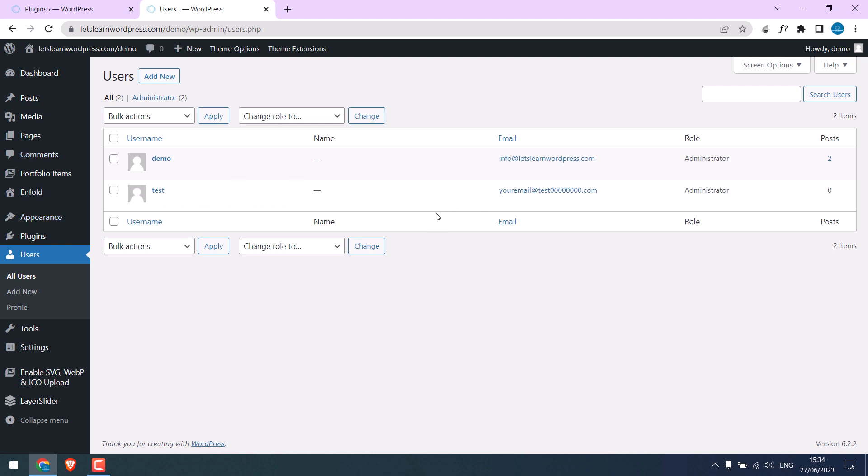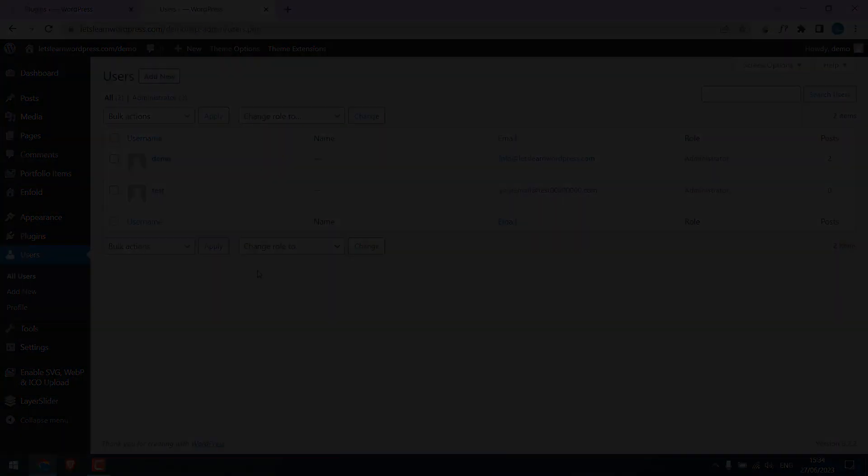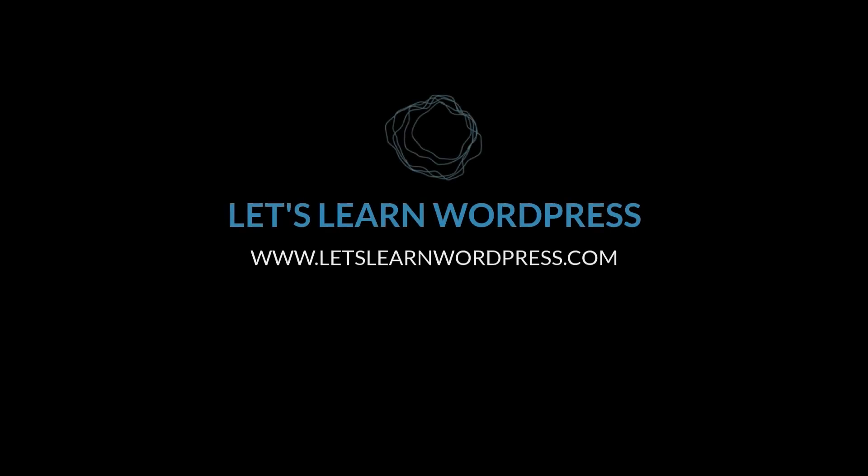So this is one danger of using null plugins. When you use cracked plugins or themes, you do not know what codes are inside. And unknowingly, you will be giving access to your site. So that's why it is a huge risk to use null plugins. Thank you very much.